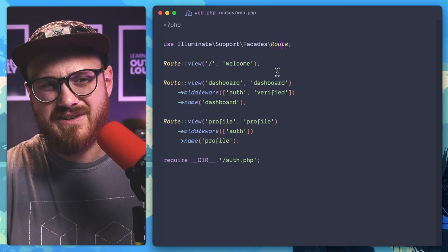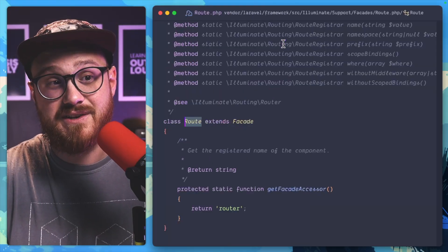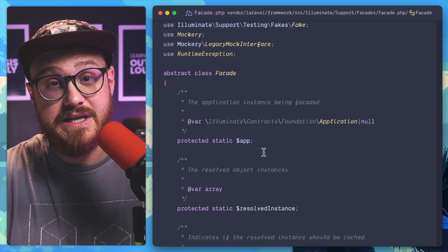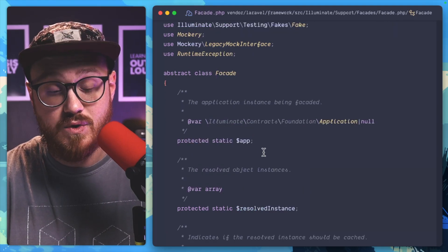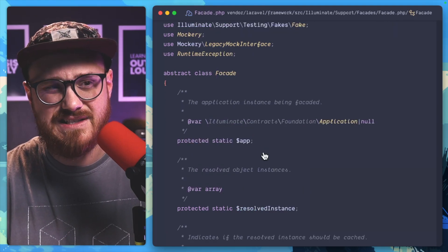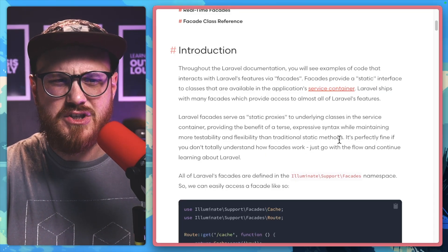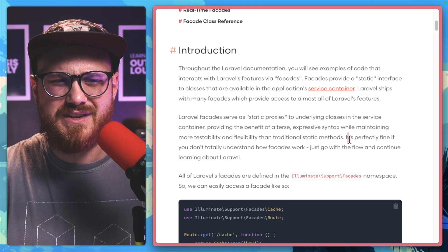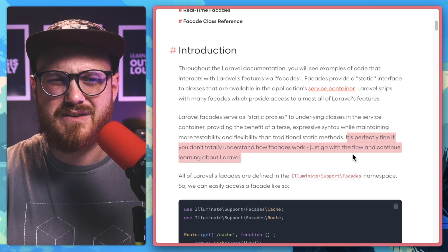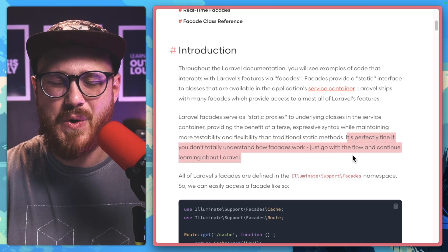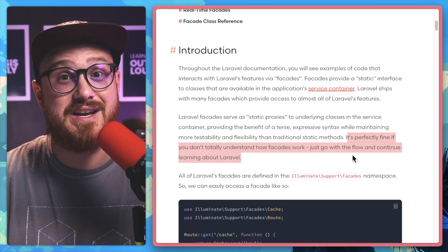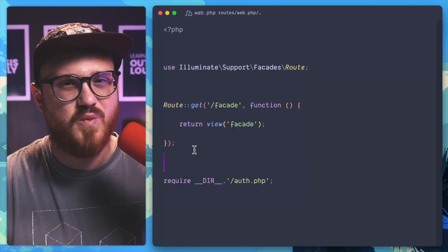And while you can definitely take some time to dig deeper into what a facade actually is, how the code works and what it does, even Laravel says just go with the flow and continue learning about Laravel if you don't totally understand how facades work.